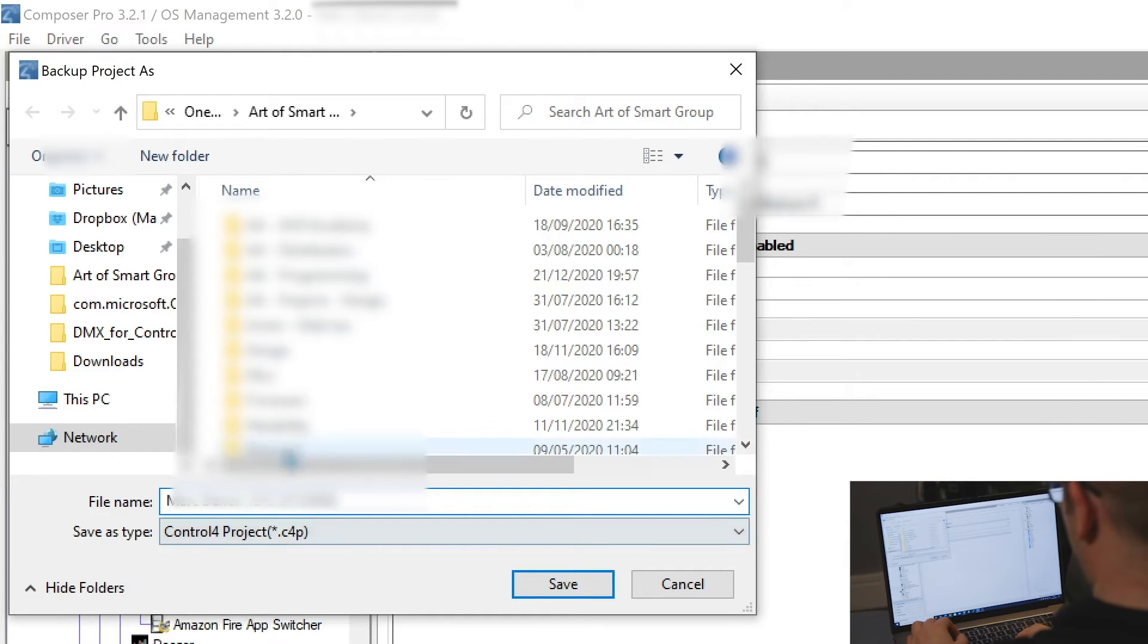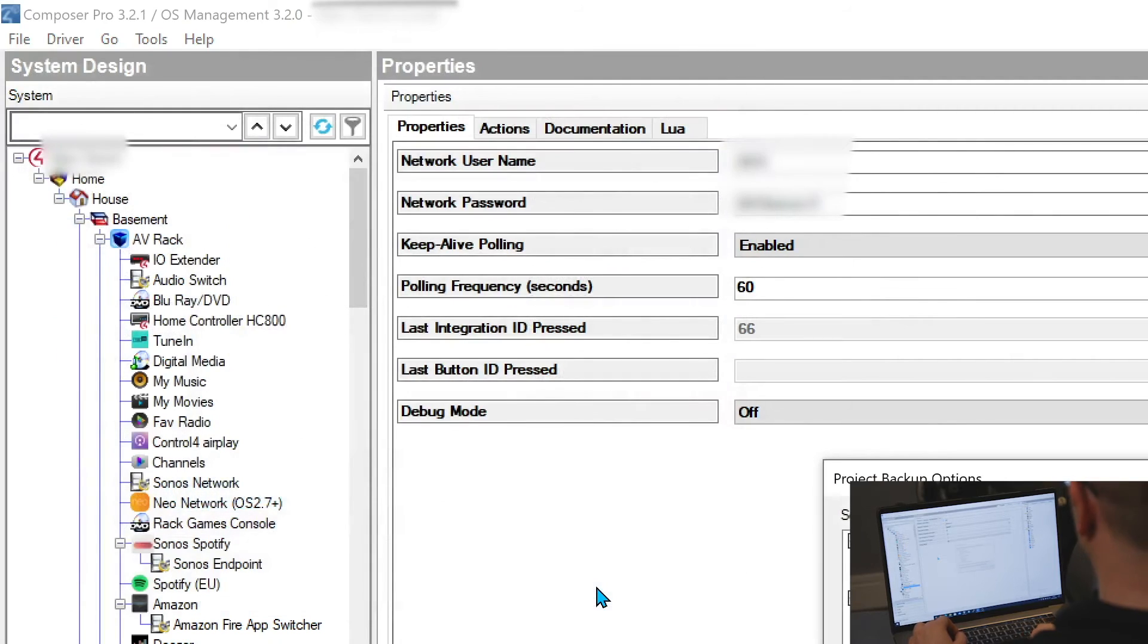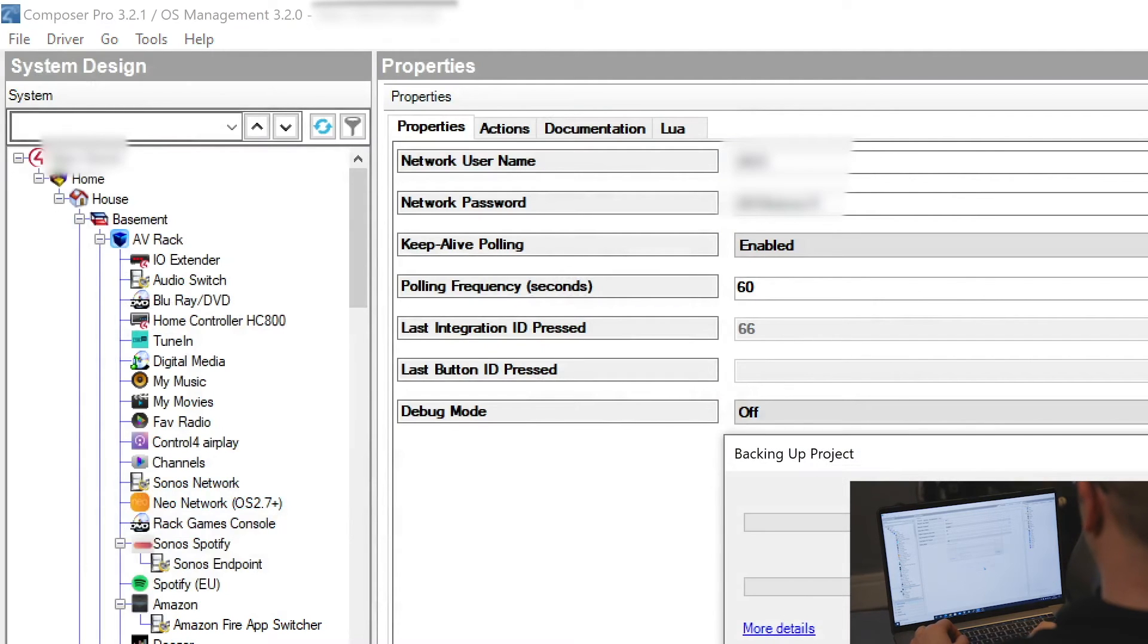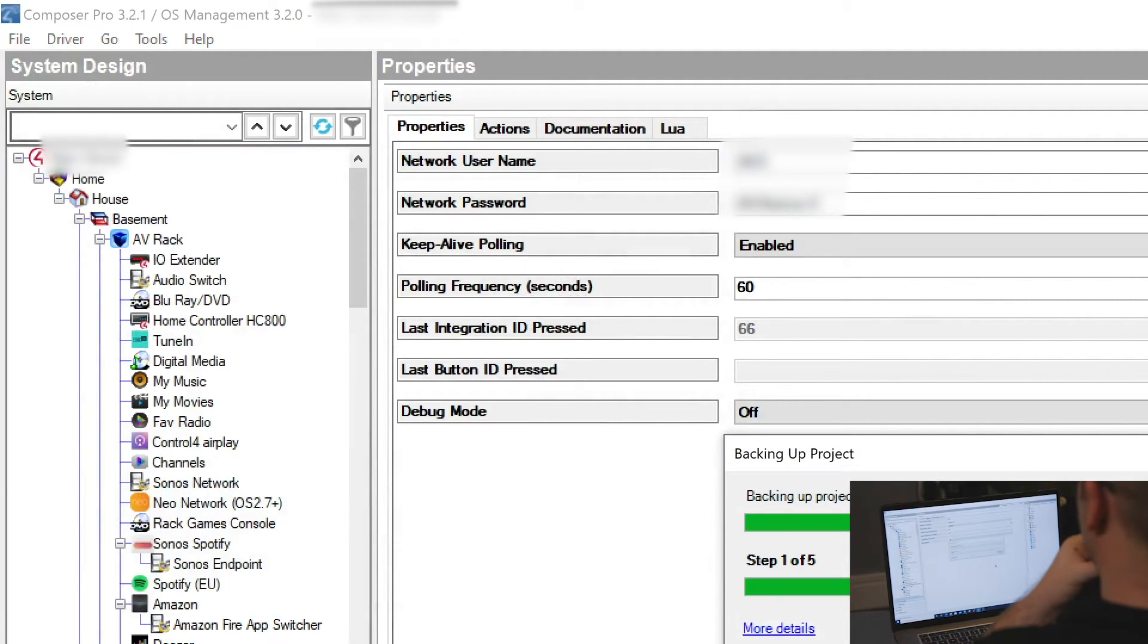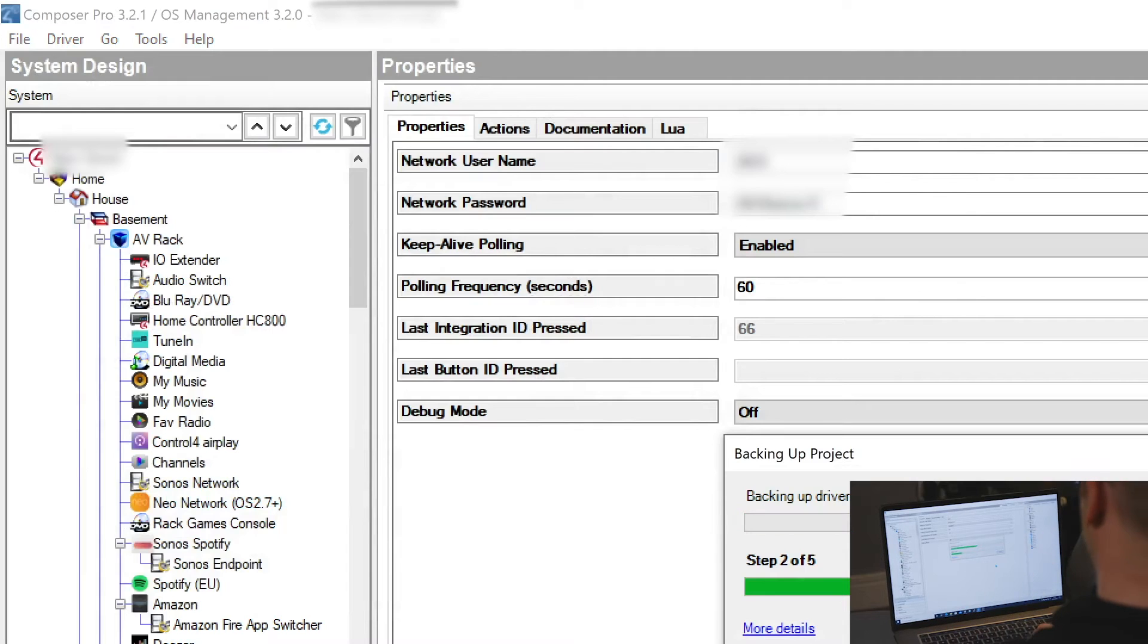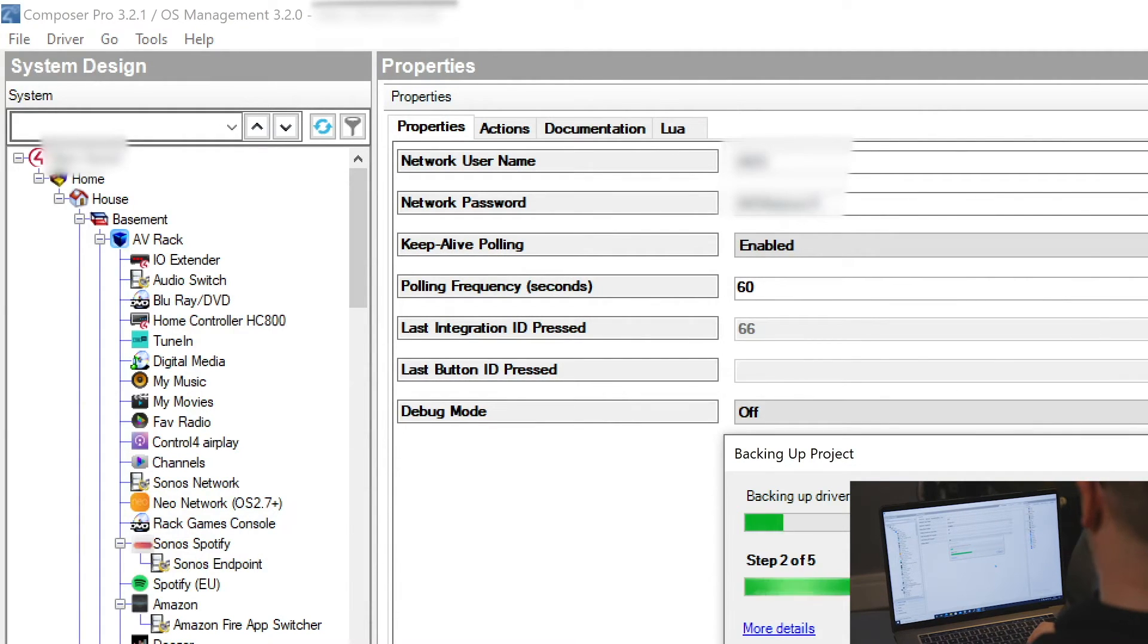So backup as 12.12 on the 22nd of the 12.2020. Yes, we are mad doing the controller migration three days before Christmas. So we'll click save on there. We're going to come through to the next part. We're going to then back up a project. Once the project has been backed up, we can then look at doing the migration and bringing this all up together.